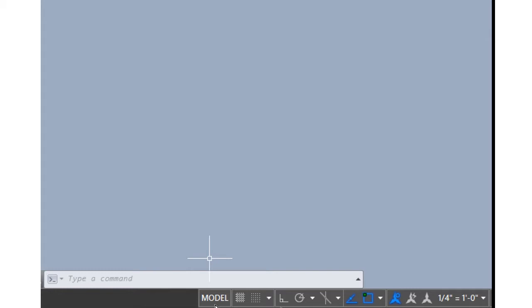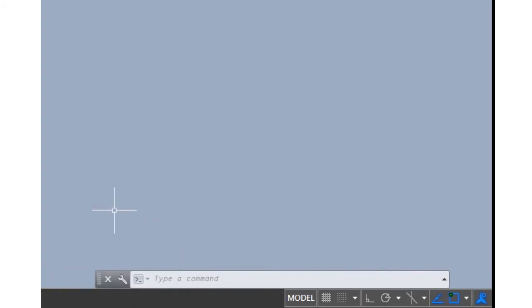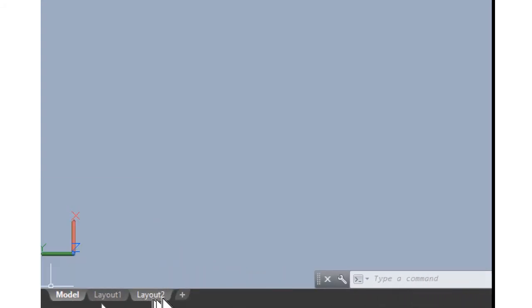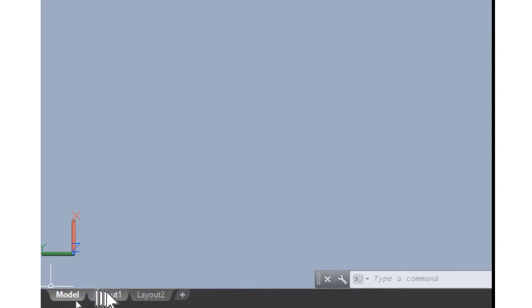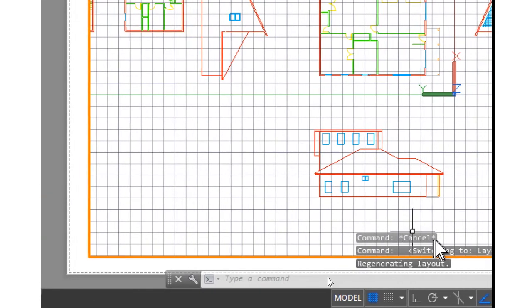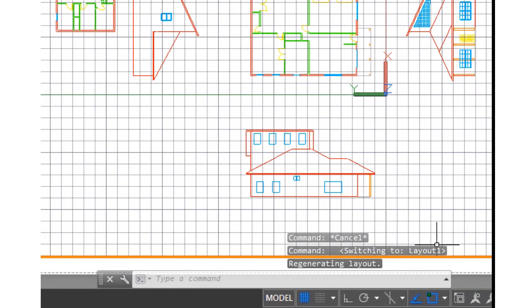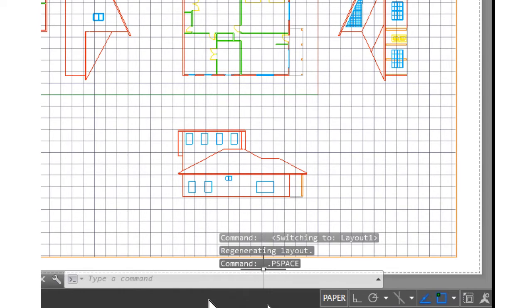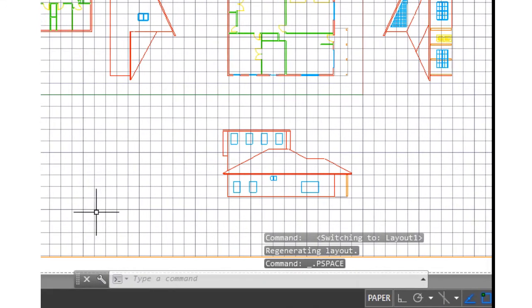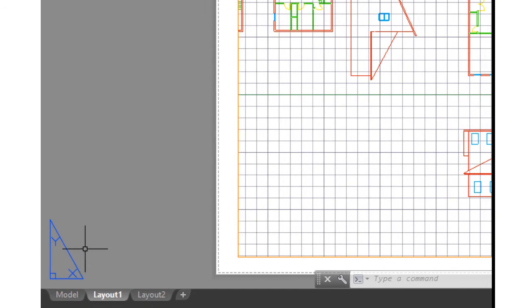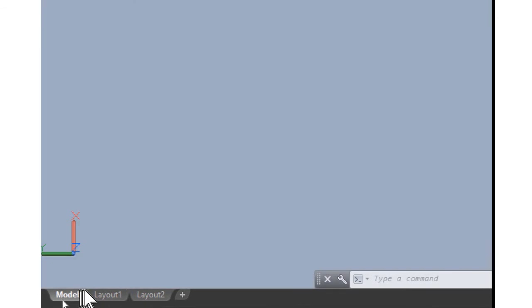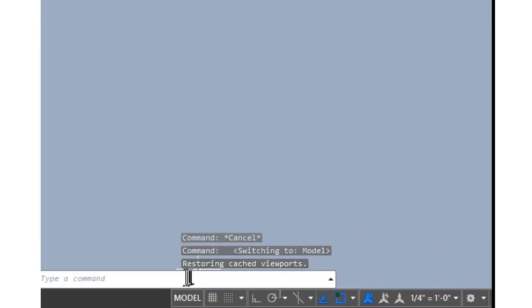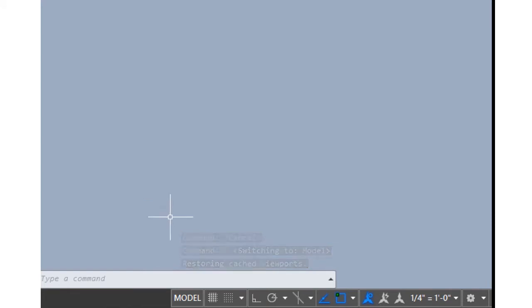This is your quick access toolbar. This right here tells you what drawing field you're currently in. We're currently in the model field, not the layout. Remember I told you before you have these tabs over here: model, layout one, layout two. We're in the model field right now. If I click on layout, it's supposed to change to paper. That's really all that particular item is, to tell you which screen or drawing panel you're in.